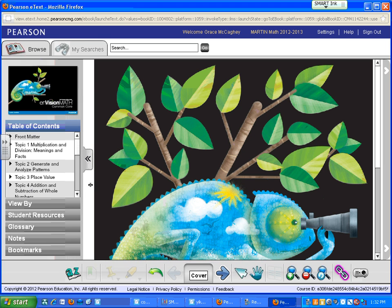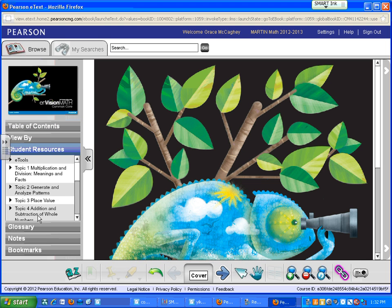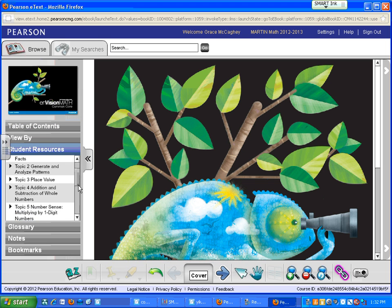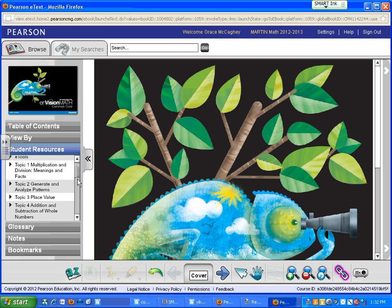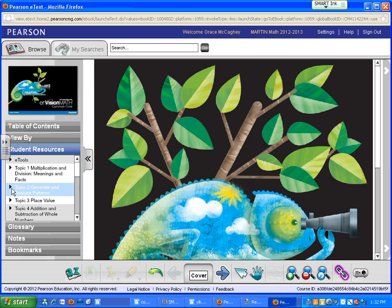And what you're looking for is a resource. So you want to click on the bar that says Student Resources and look for the topic you're working on.